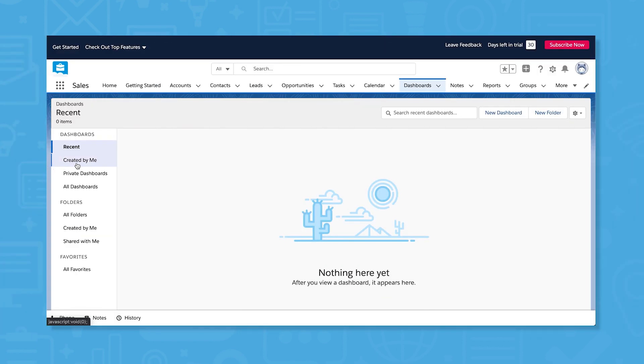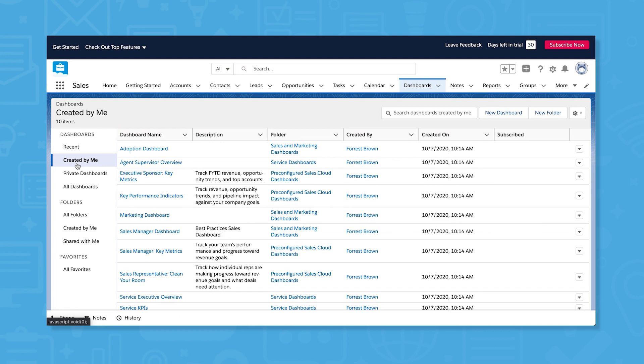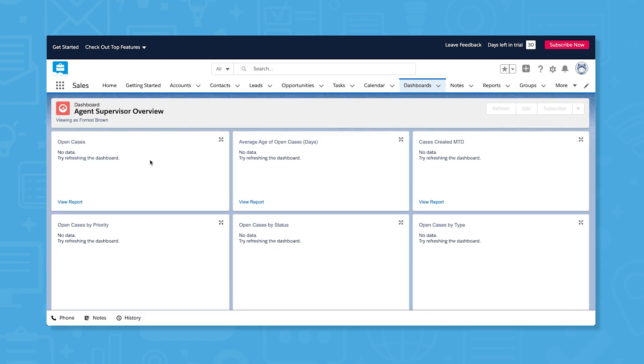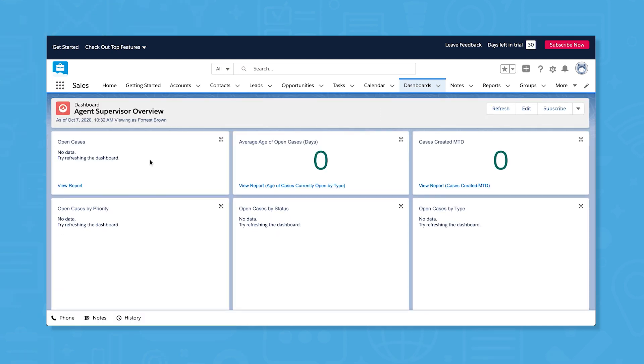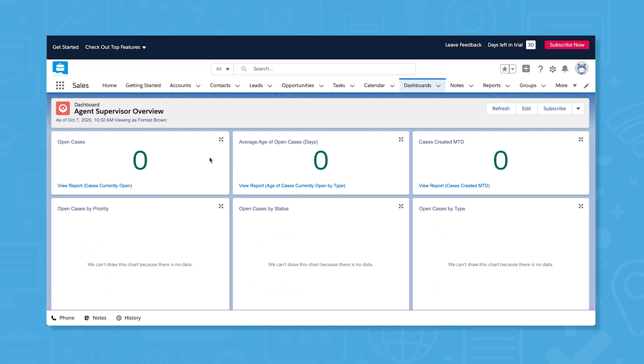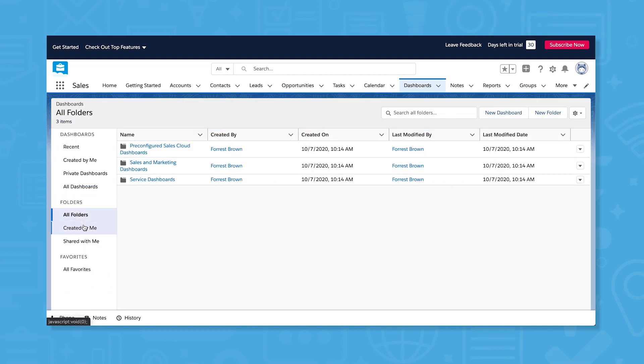The dashboards feature in Sales Cloud lets you create and share dashboards and subscribe to automatic refreshes on a set schedule. You can create multiple dashboards and save them to different folders to control who can see certain dashboards.